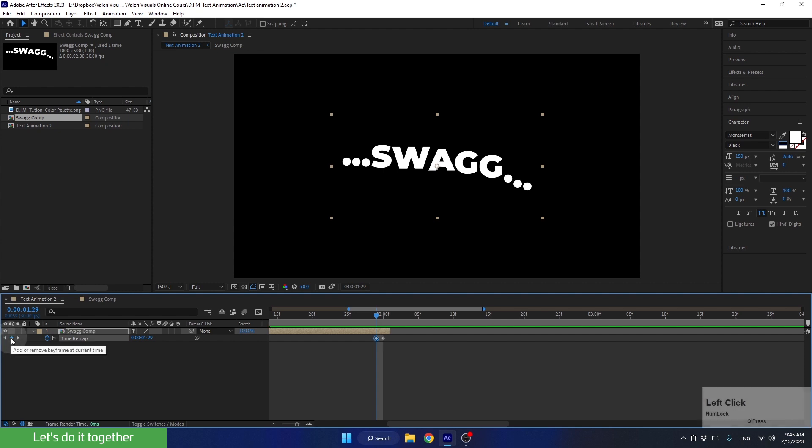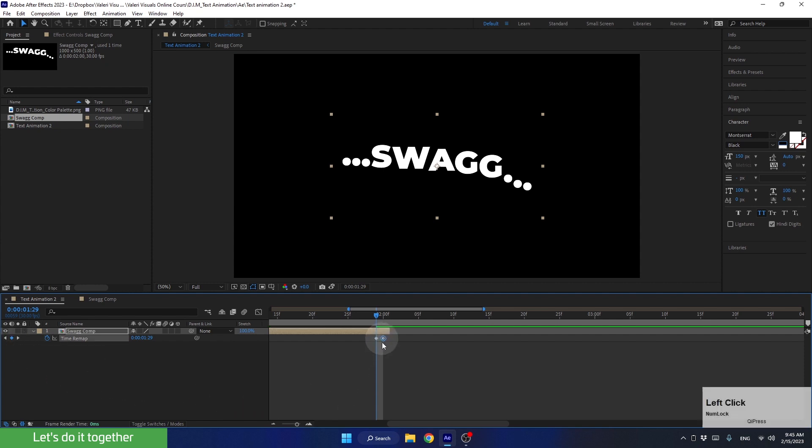To do this, click here. Now we need to delete the last keyframe. Select it and press Backspace. And now, we'll create an expression for these keyframes.